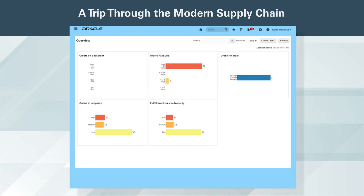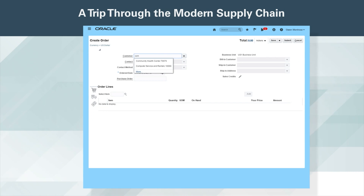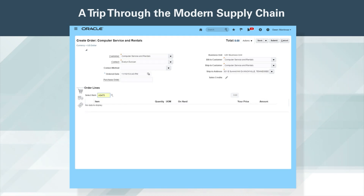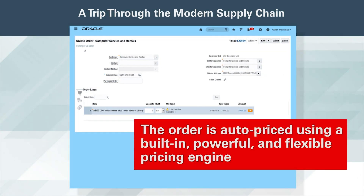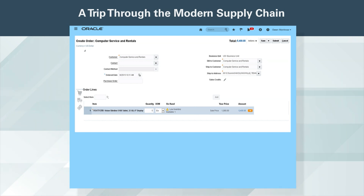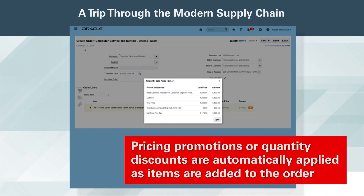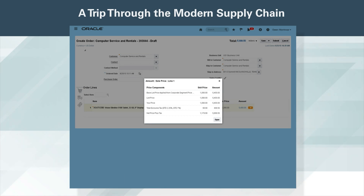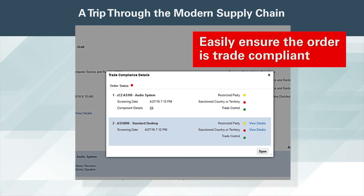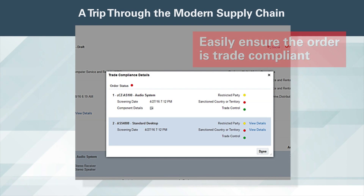Creating a customer order is just one click away. Type Ahead Search allows order entry specialists to easily find and select the customer and the item. The order is auto-priced using a built-in powerful and flexible pricing engine. Pricing promotions or quantity discounts are automatically applied as items are added to the order. The order entry specialist can easily ensure the order is trade compliant and submit the order for auto-promising.